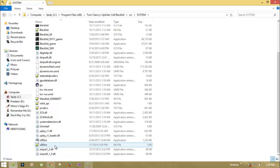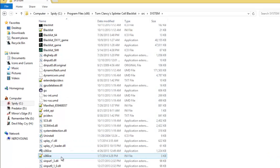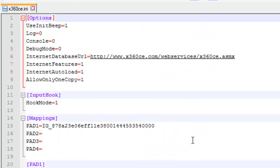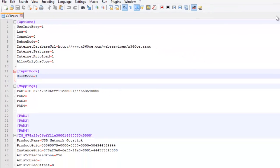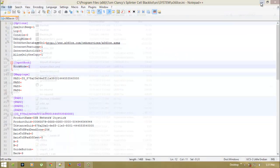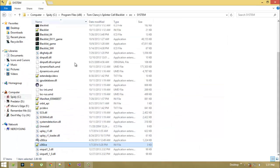Now open your x360ce.ini file and look for the input hook mode. So here you will find a single line as input hook mode set to 0, 1, etc. All you have to do is download my fix from the link given in the description of this video.